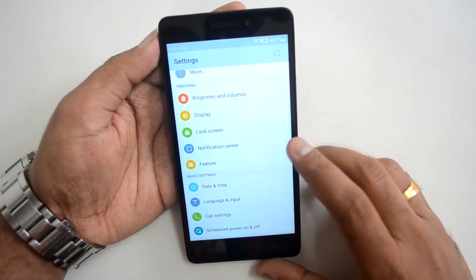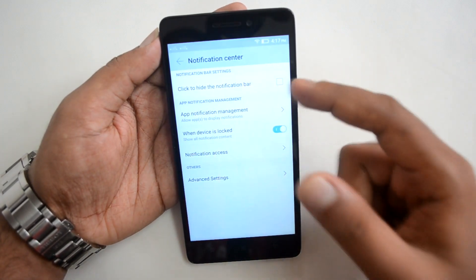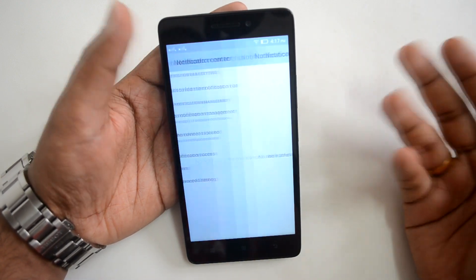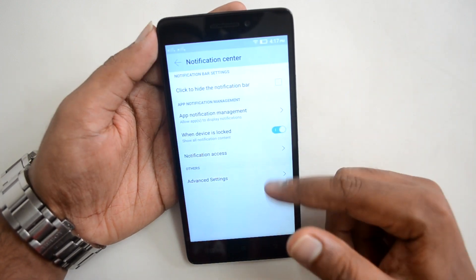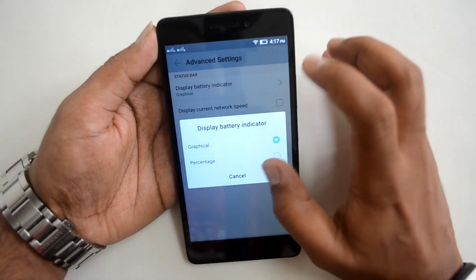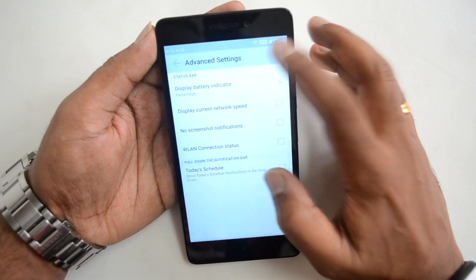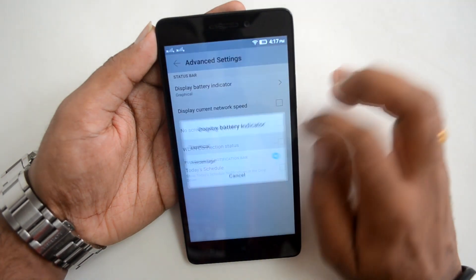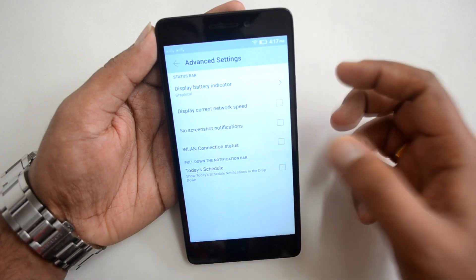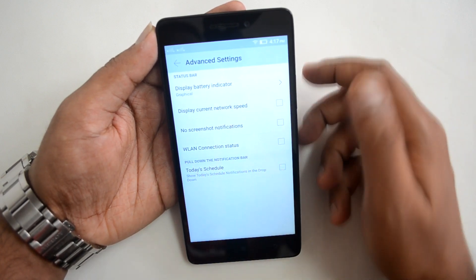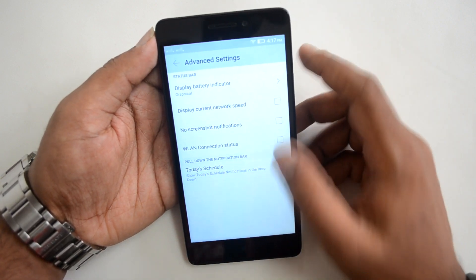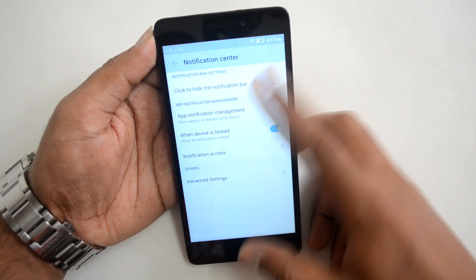In the Notification Center, you can click to hide notifications and control notification access when the screen is locked. Under Advanced Settings, you can display the battery indicator as a graphic or as a percentage. You can also display the current network speed, and you can suppress screenshot notifications if you don't want that alert after taking a screenshot.